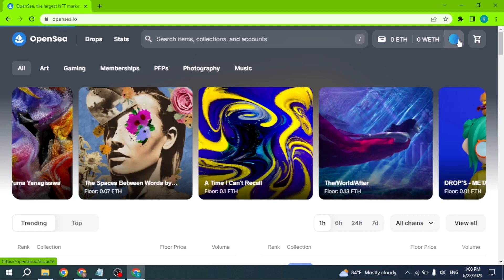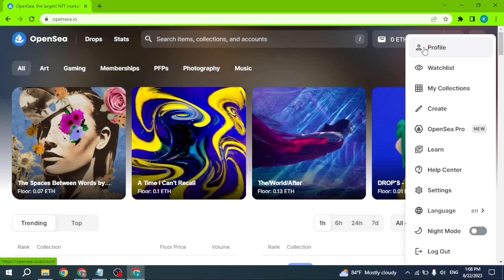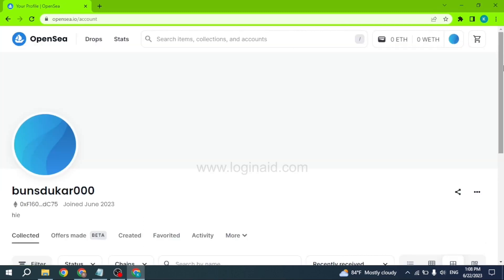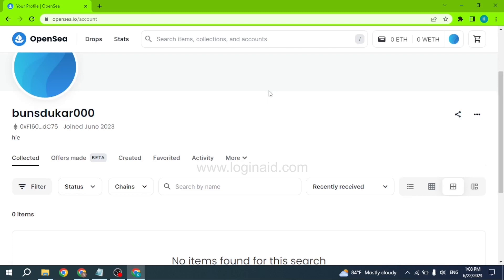And with that, you will be logged into your OpenSea account. You can see that I have just logged into my OpenSea account.